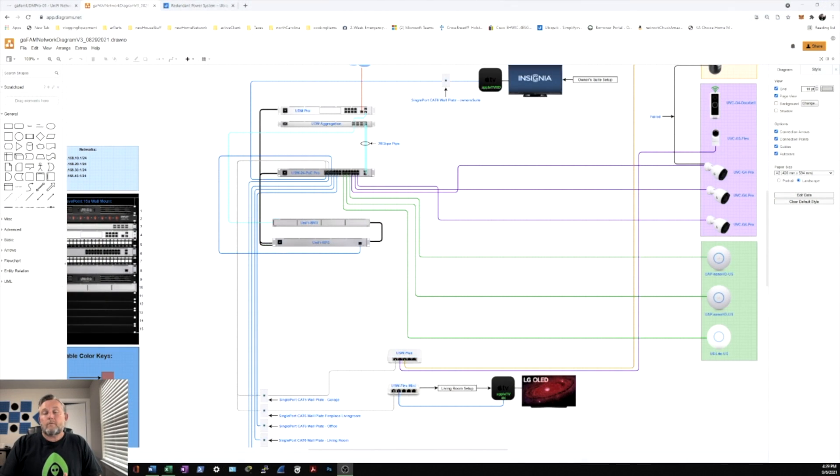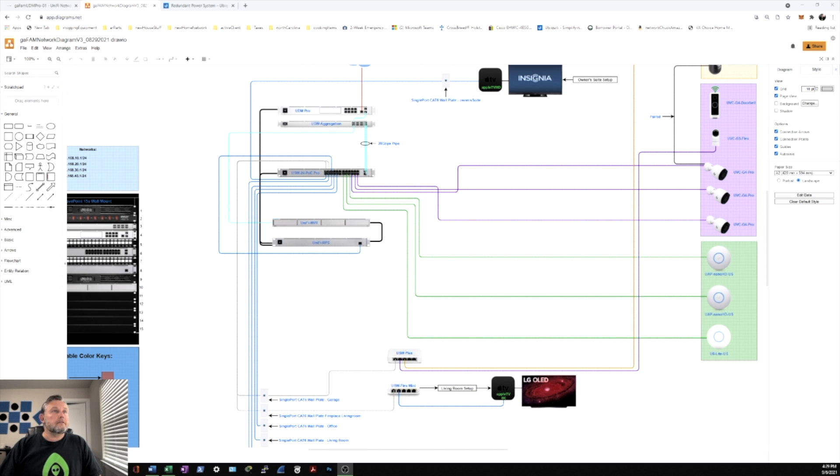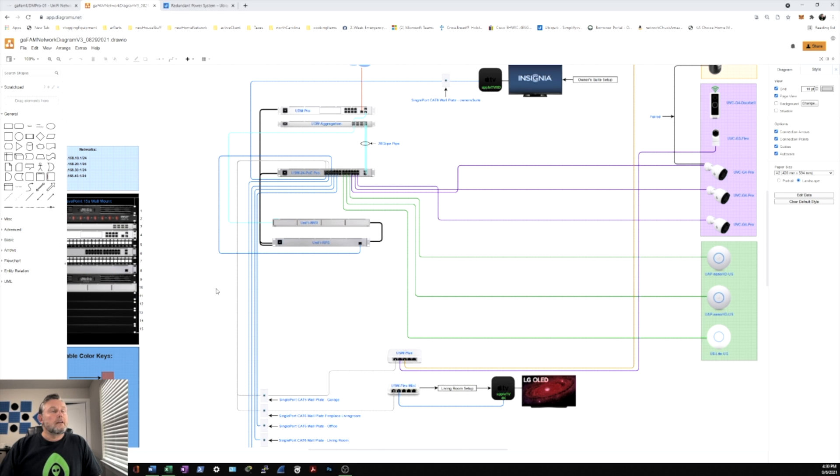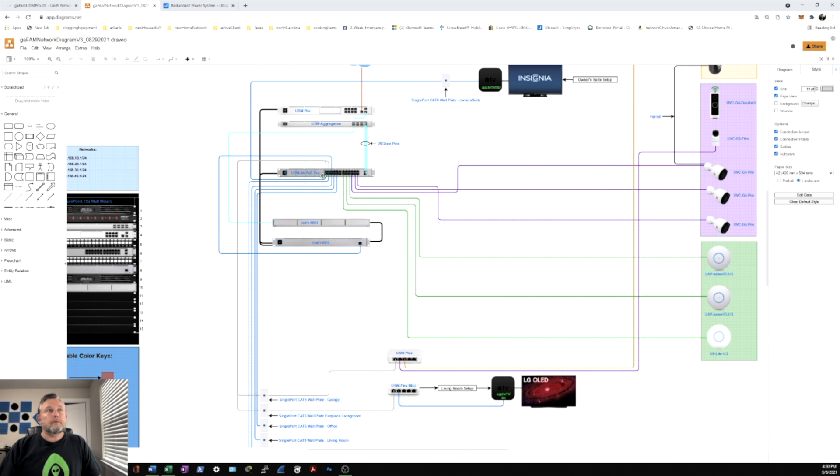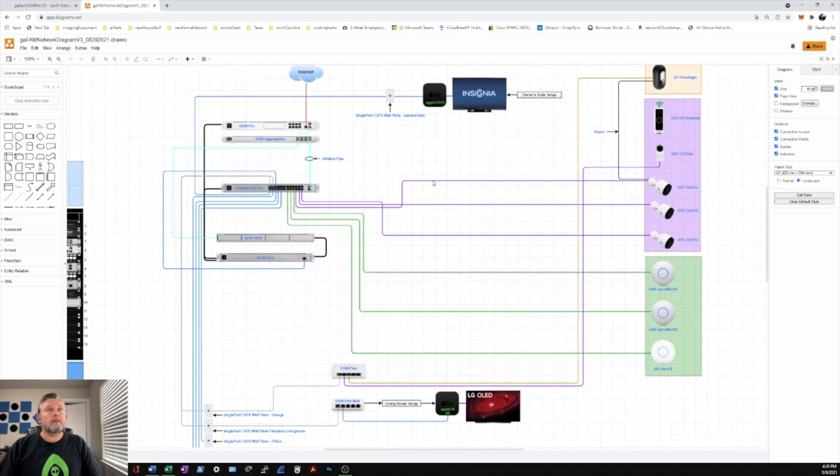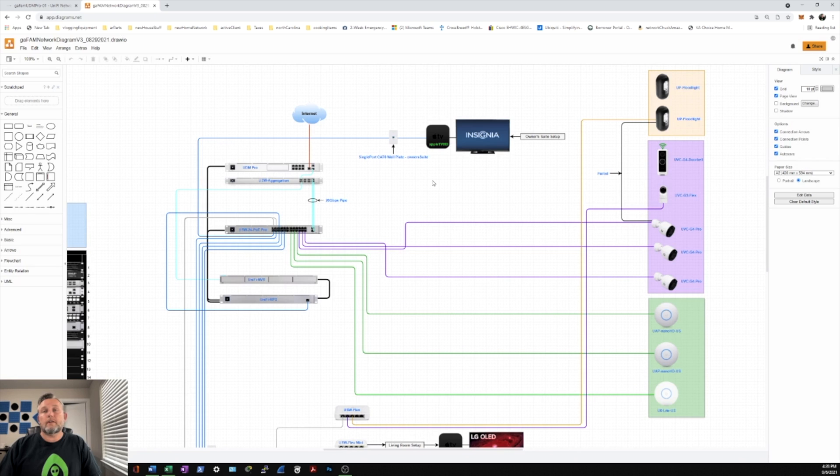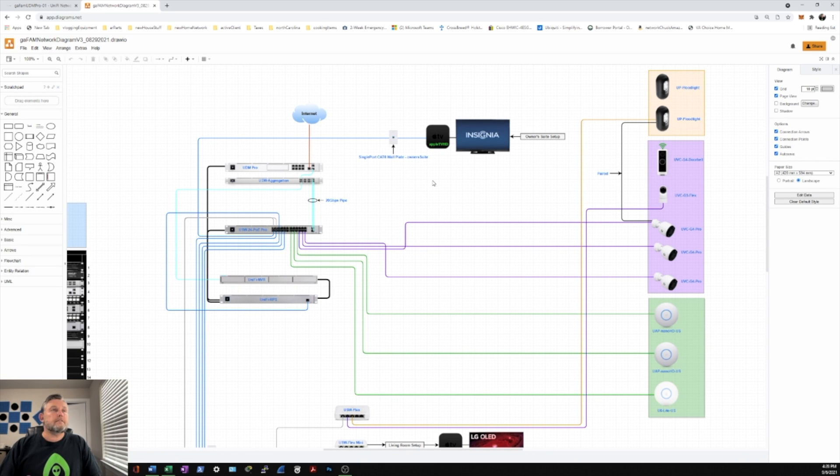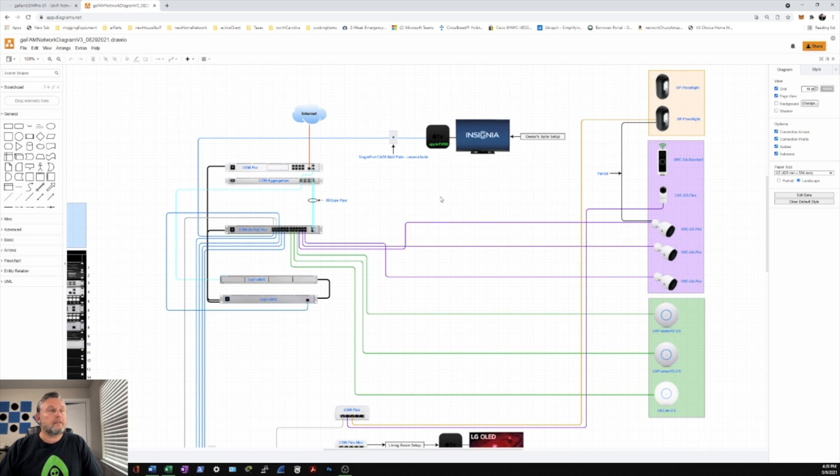Now that we're back at the computer, I just wanted to show you my up-to-date topology. Now that I have all my equipment in the rack and set up. So we just did the RPS, the redundant power supply, which is connected to the NVR, the 24 PoE Pro switch, and the UDM Pro. I think the next thing I want to get is the door access kit for the office, and when I get that, I'll go ahead and run a video on that.